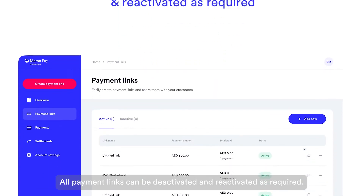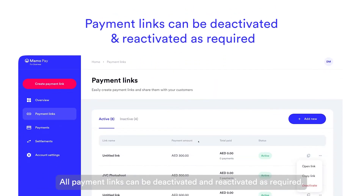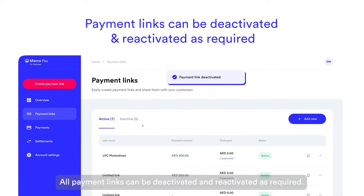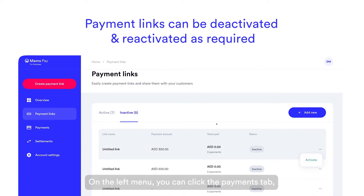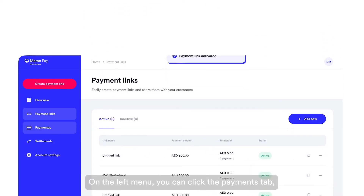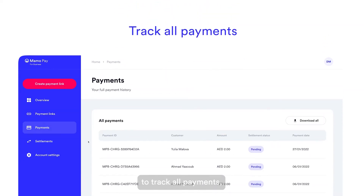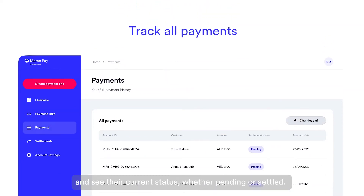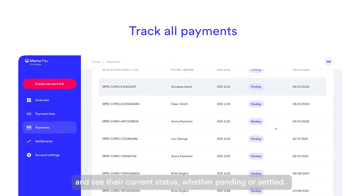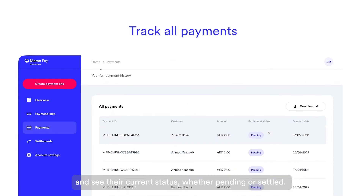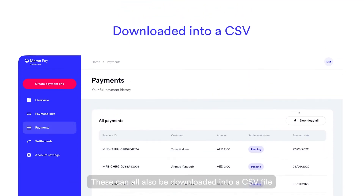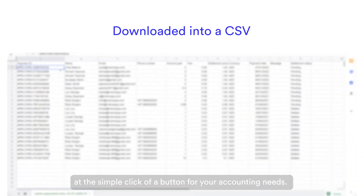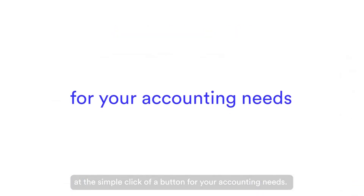All payment links can be deactivated and reactivated as required. On the left menu, you can click the Payments tab to track all payments and see their current status, whether pending or settled. These can also be downloaded into a CSV file at the simple click of a button for your accounting needs.